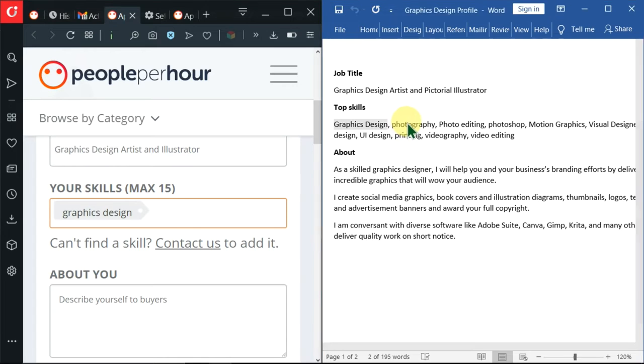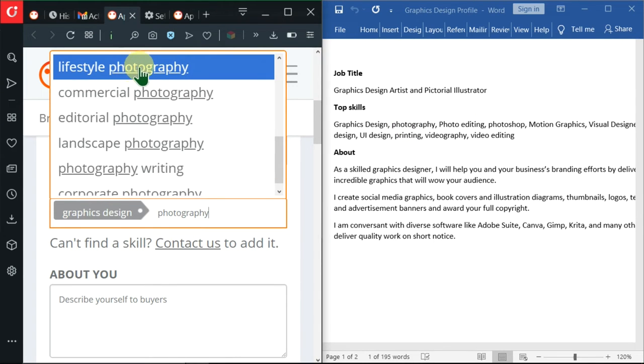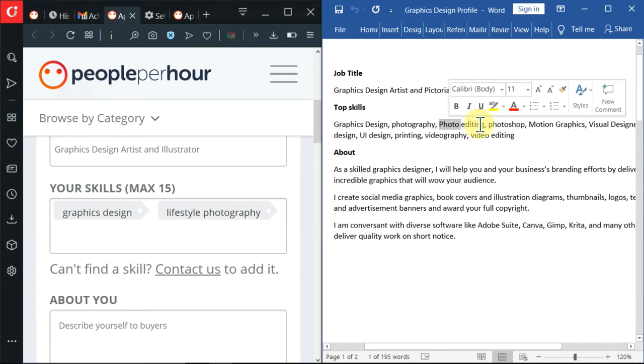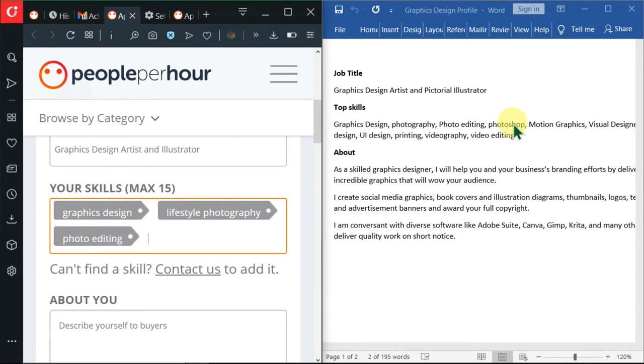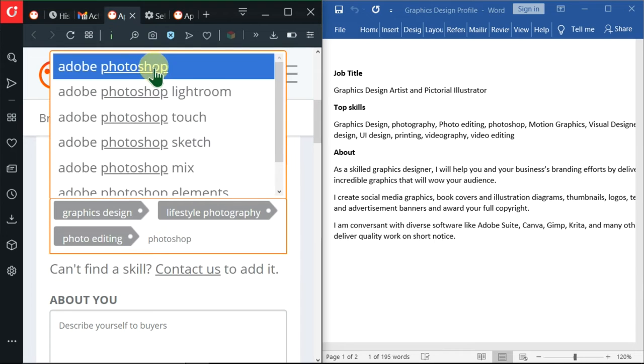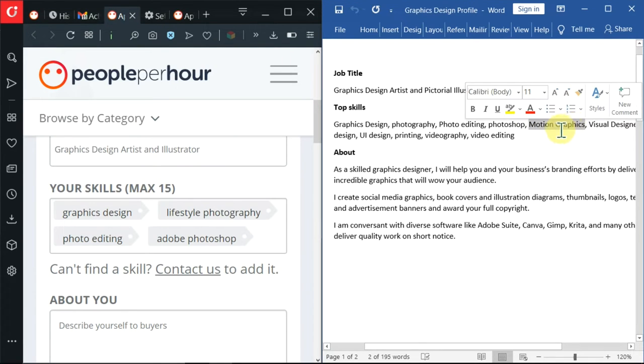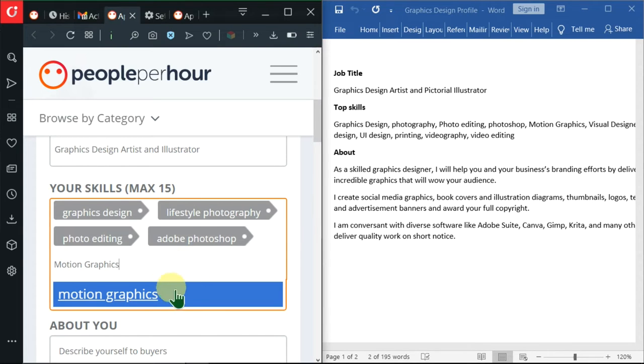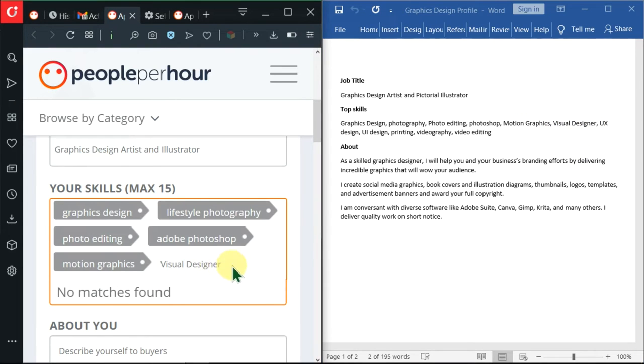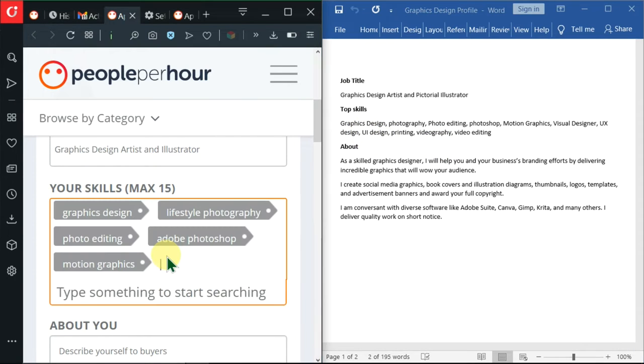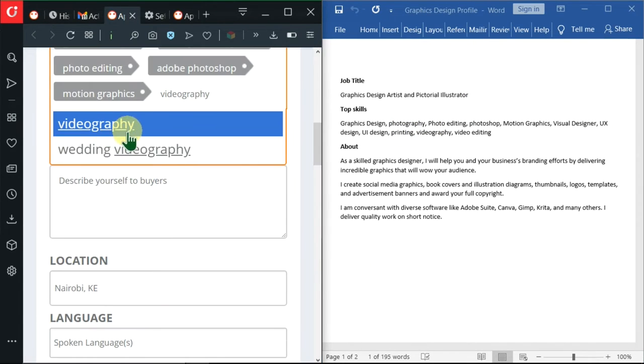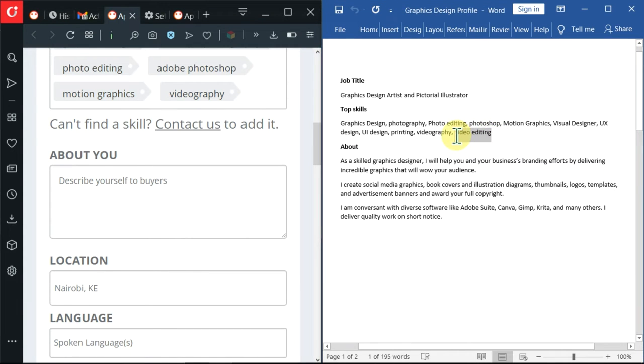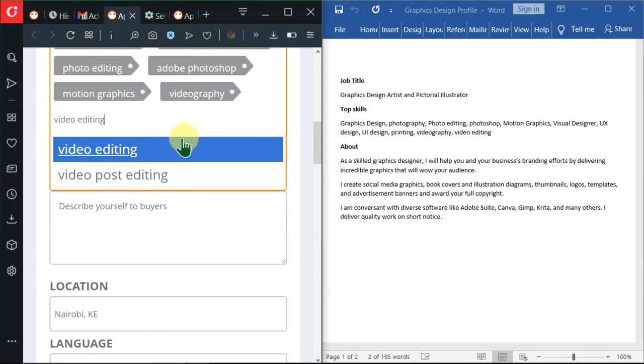So I'm going to go to the next one. Then I'll paste it in. I'll go with lifestyle photography. Then the third one. Paste it inside here. Then it's searching. Then there's an exact match. Adobe Photoshop. Motion graphics is an exact match. Visual designer is not found. So I'll go to the next one. I'll click on videography. Then I'll add the last skill here. So I'll click on the exact match.